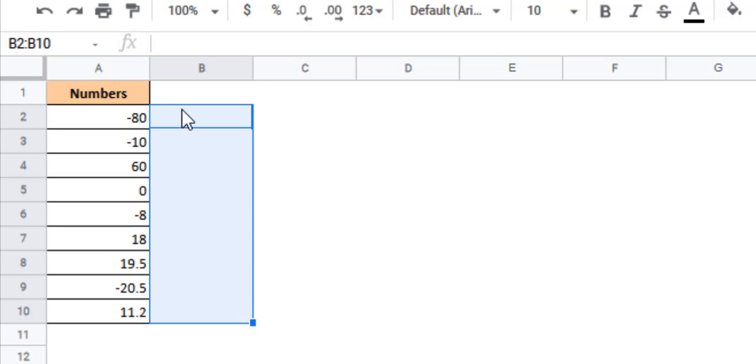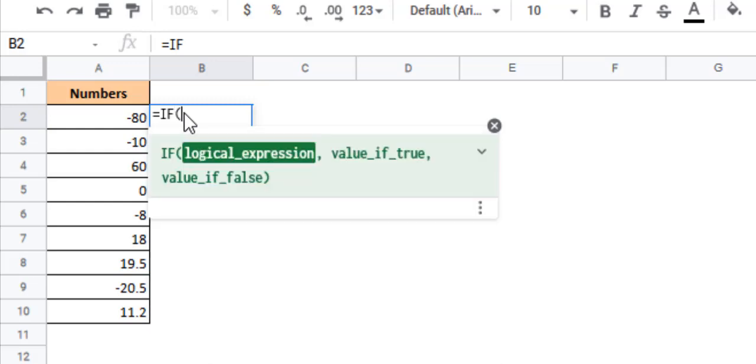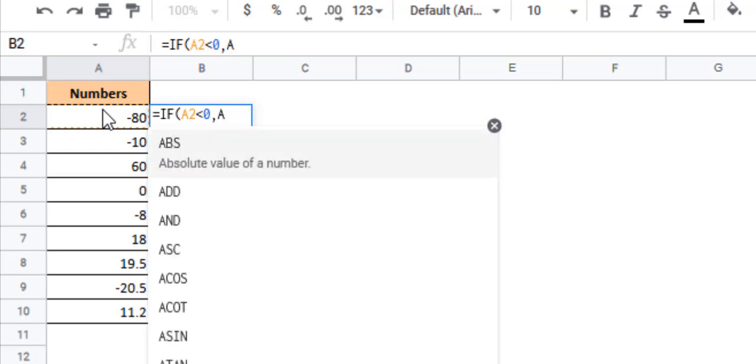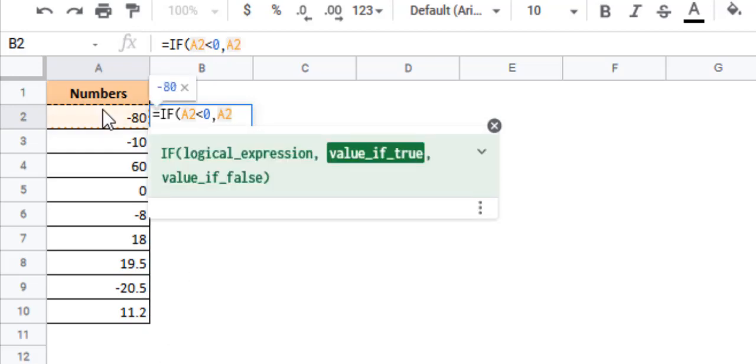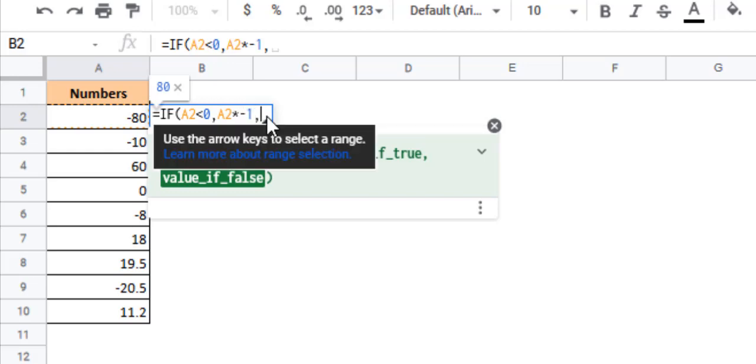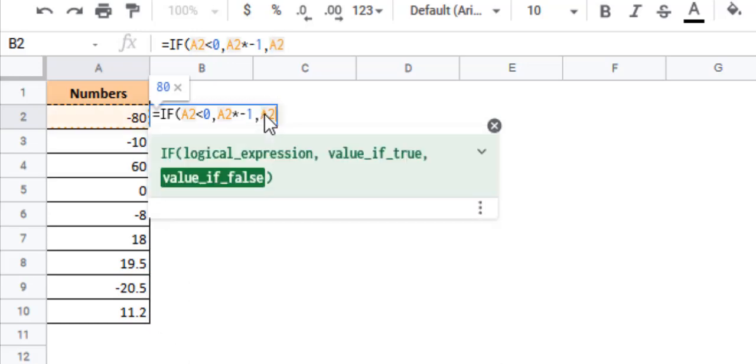So we want to first check if the value is less than 0. So we're going to check if A2 is less than 0. If it is less than 0 then we will multiply the value with minus 1. So we say A2 times minus 1 if A2 is less than 0. That means it's just going to convert A2's value to its positive form. And if it is not less than 0, which means if it is already in its positive form, then we just leave it as it is. So we just leave it as A2.